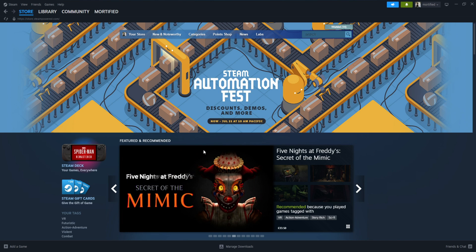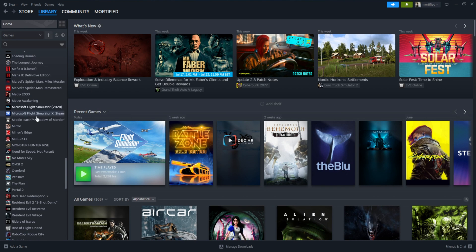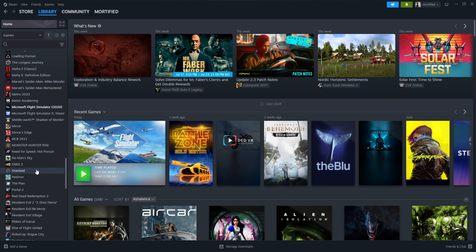Now, once you open Steam, you're on the store page perhaps. Go to Library and go to Home on Library. It will show you a list of your games that you own on the left-hand side.